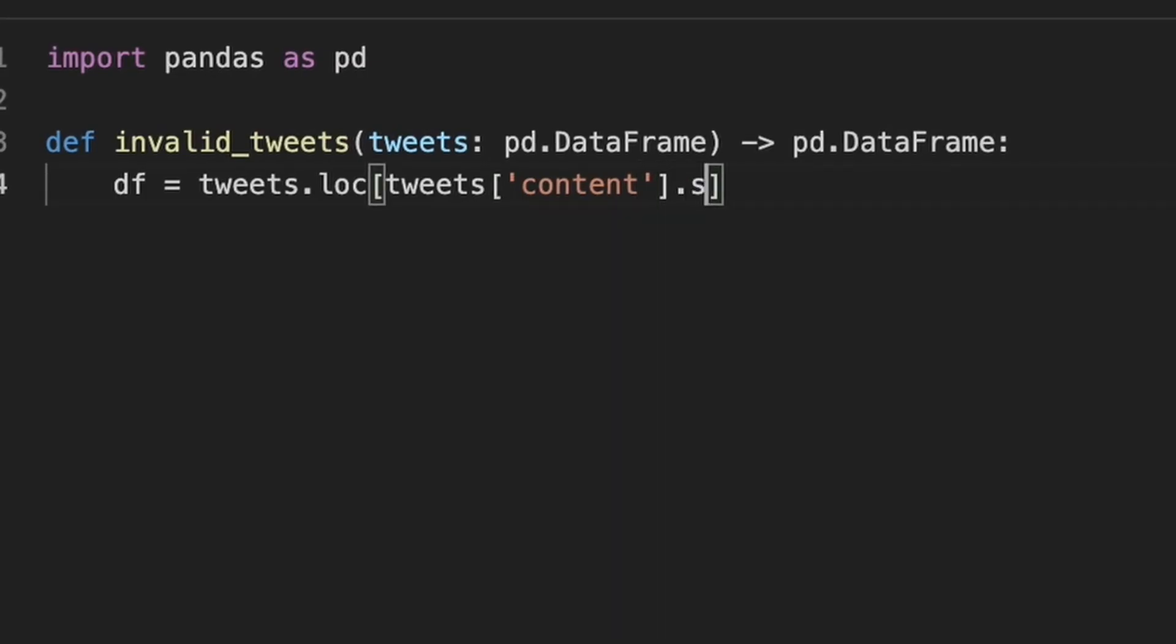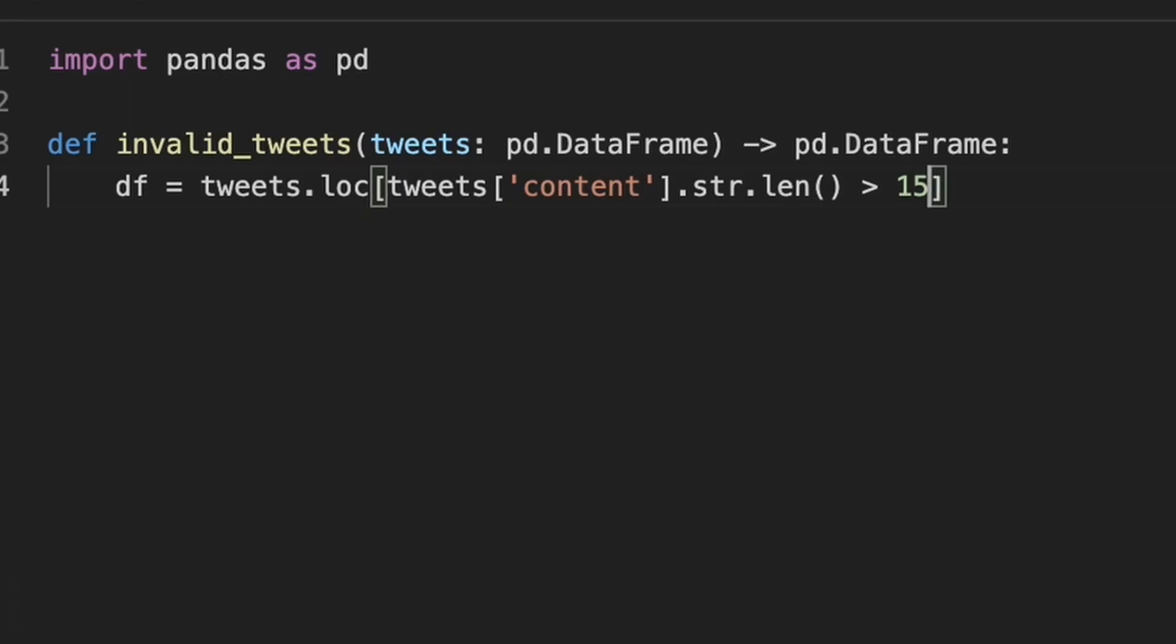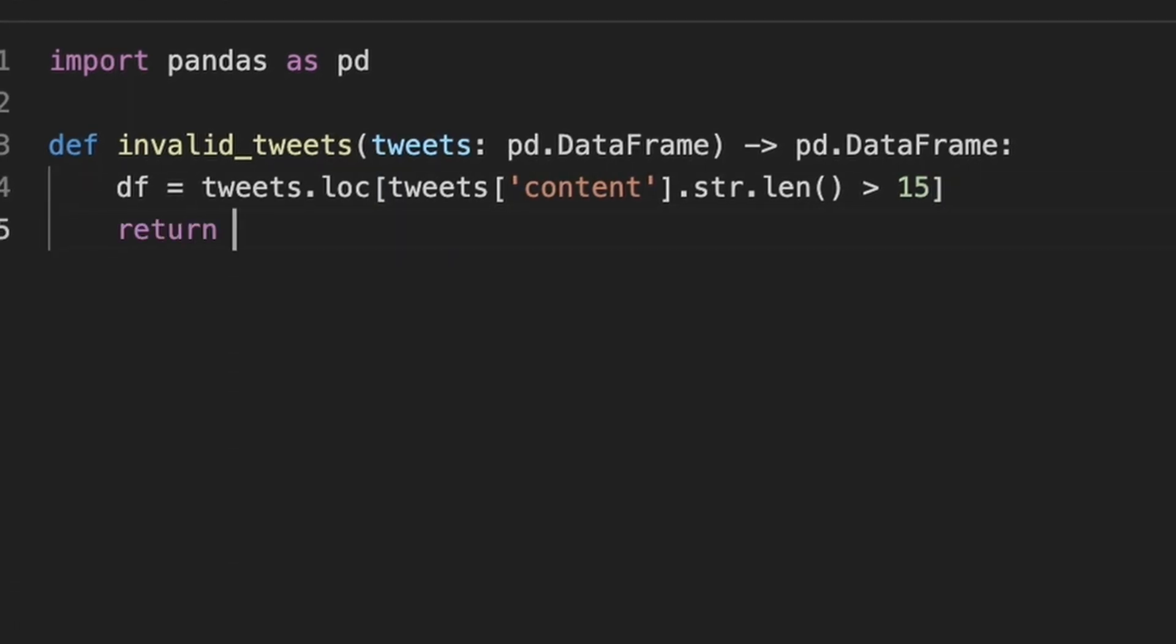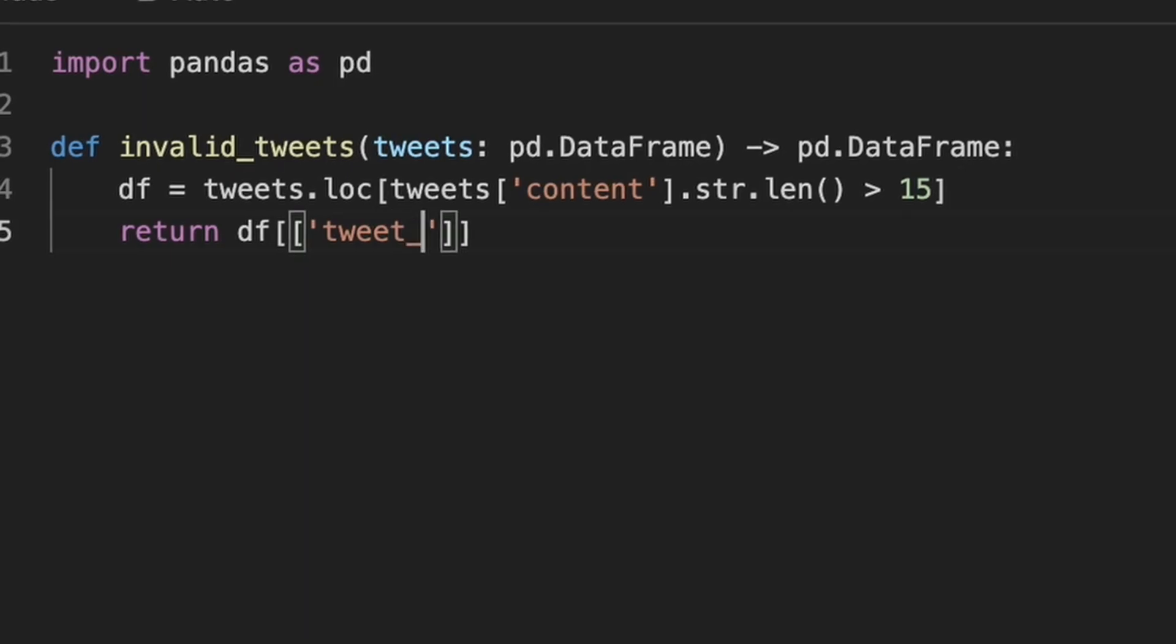To solve this, we can use str.len method to check the length of the content column. We will filter the rows where the length of content is greater than 15 and return the corresponding tweetId values.